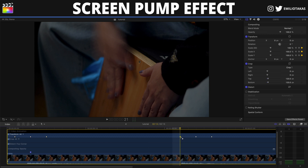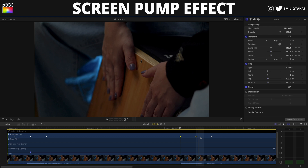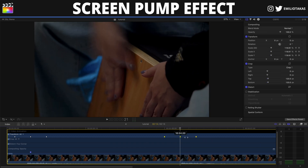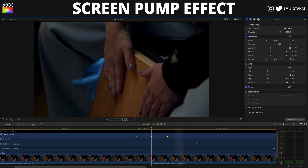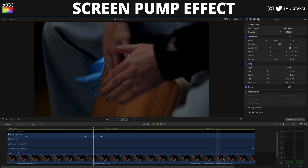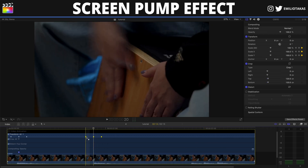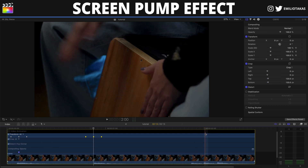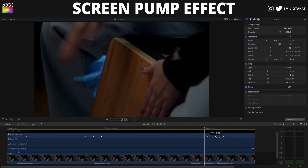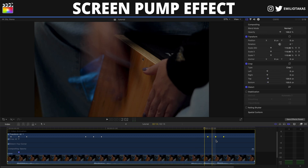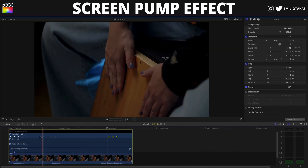I'm selecting the first keyframe and by holding Shift the other two, and placing them where I want on the second beat as you can see in the waveform. Again, Option+Shift+C to copy them, then going to the next beat and pressing Option+Shift+V to paste. I want to adjust it slightly to the right, so I'm selecting them again and moving them right.